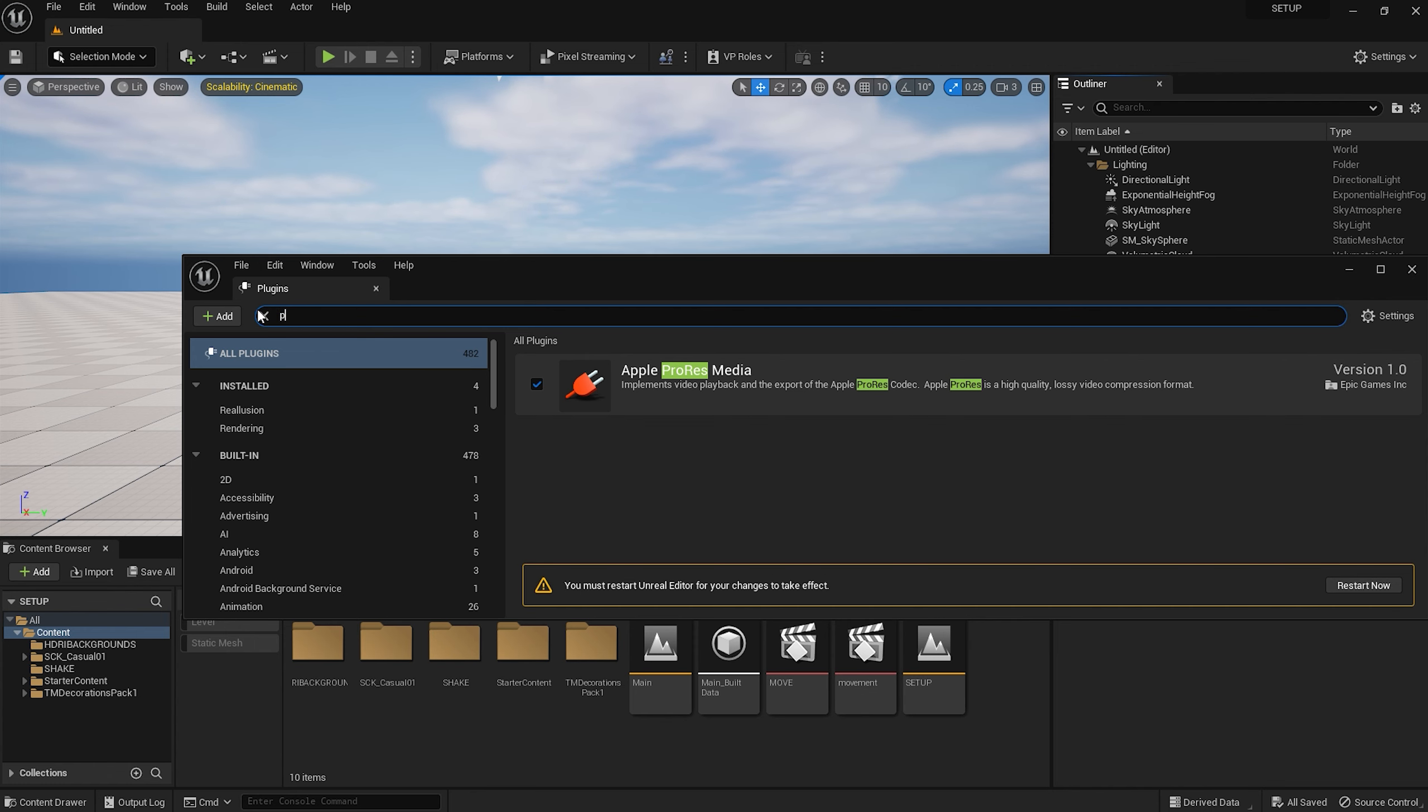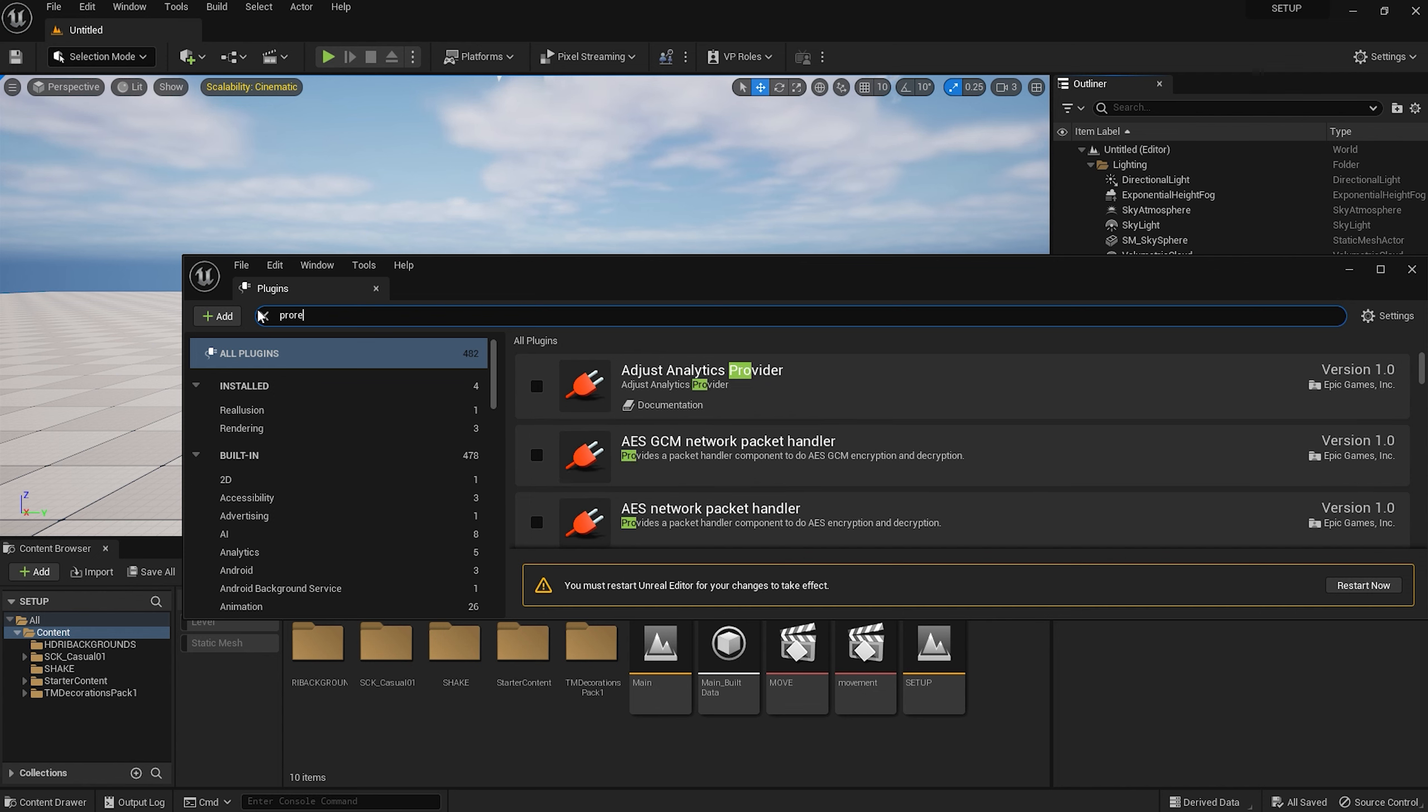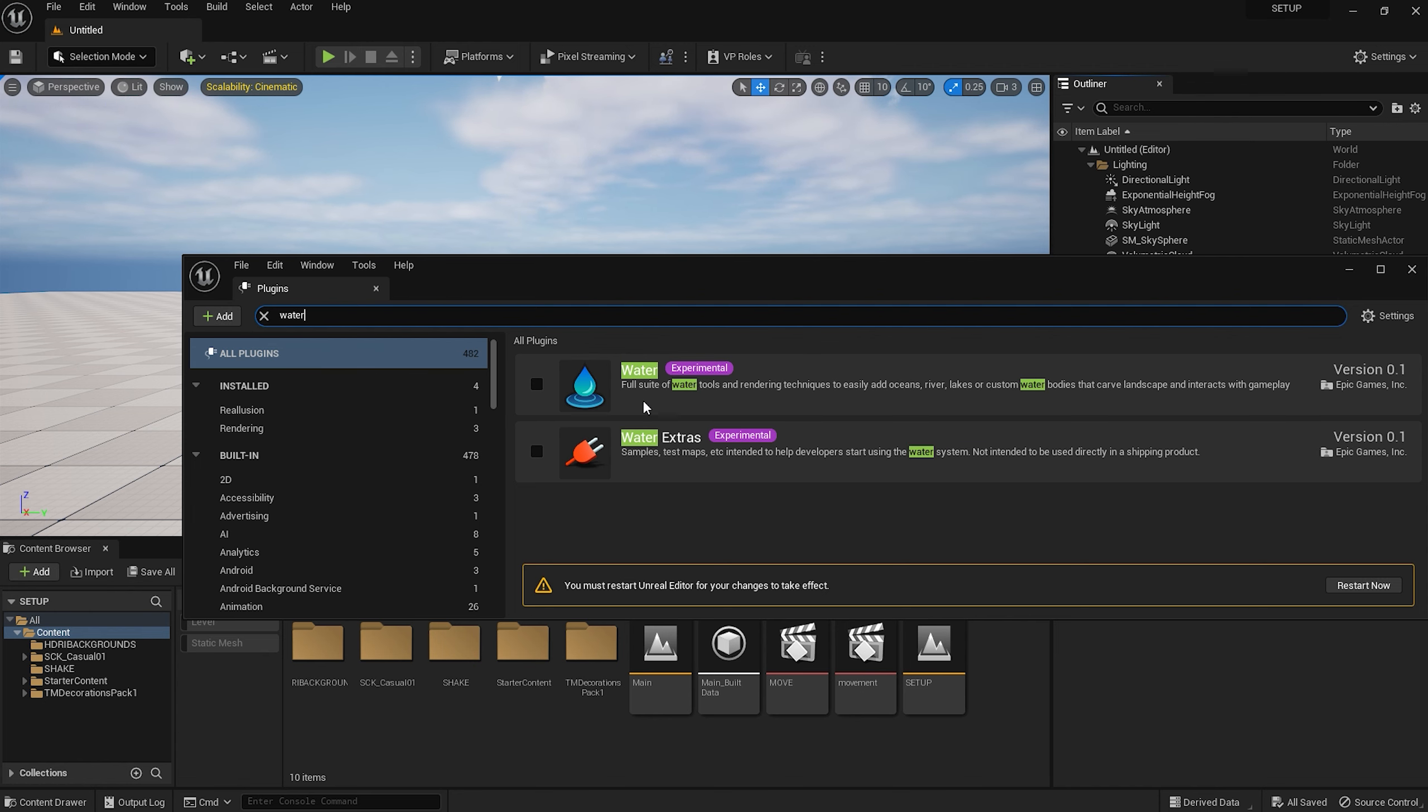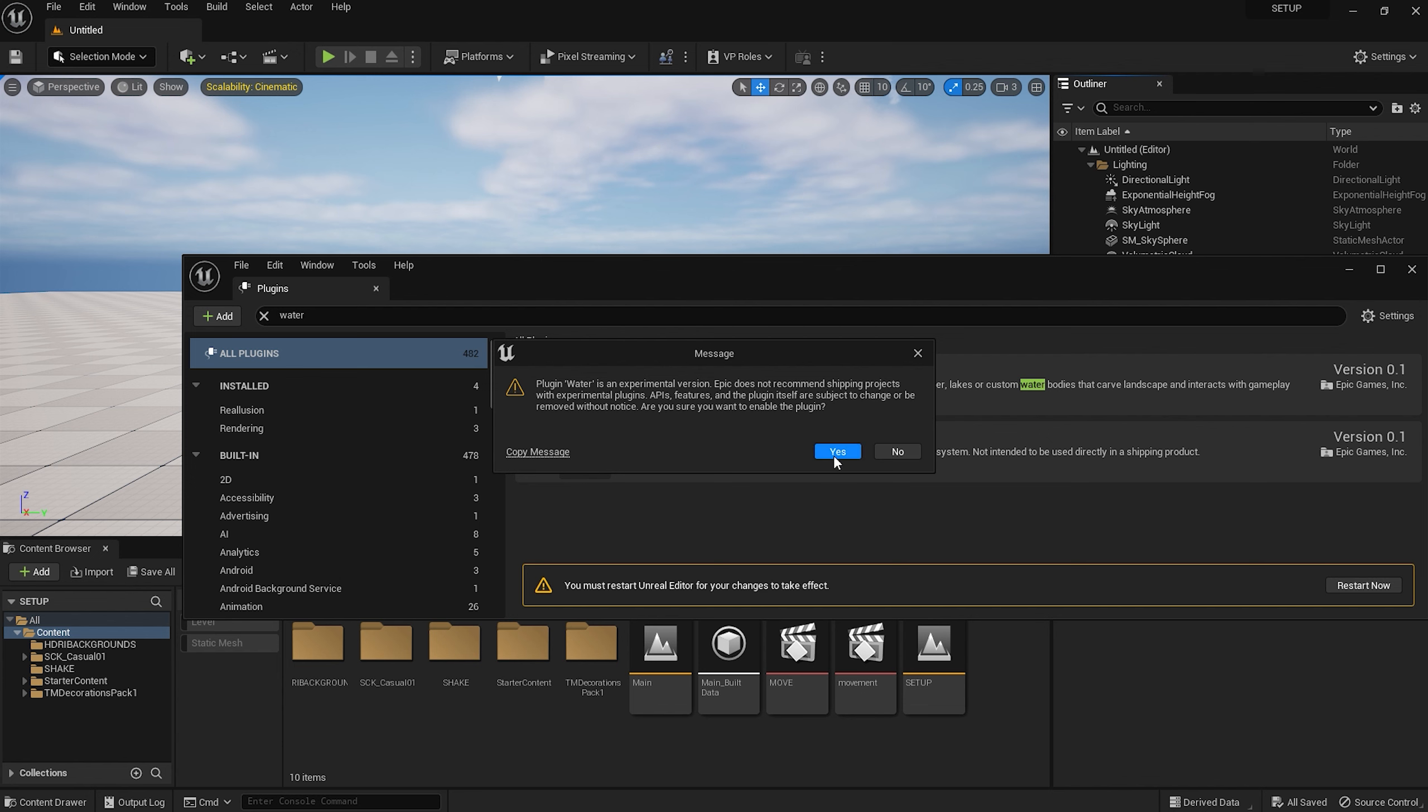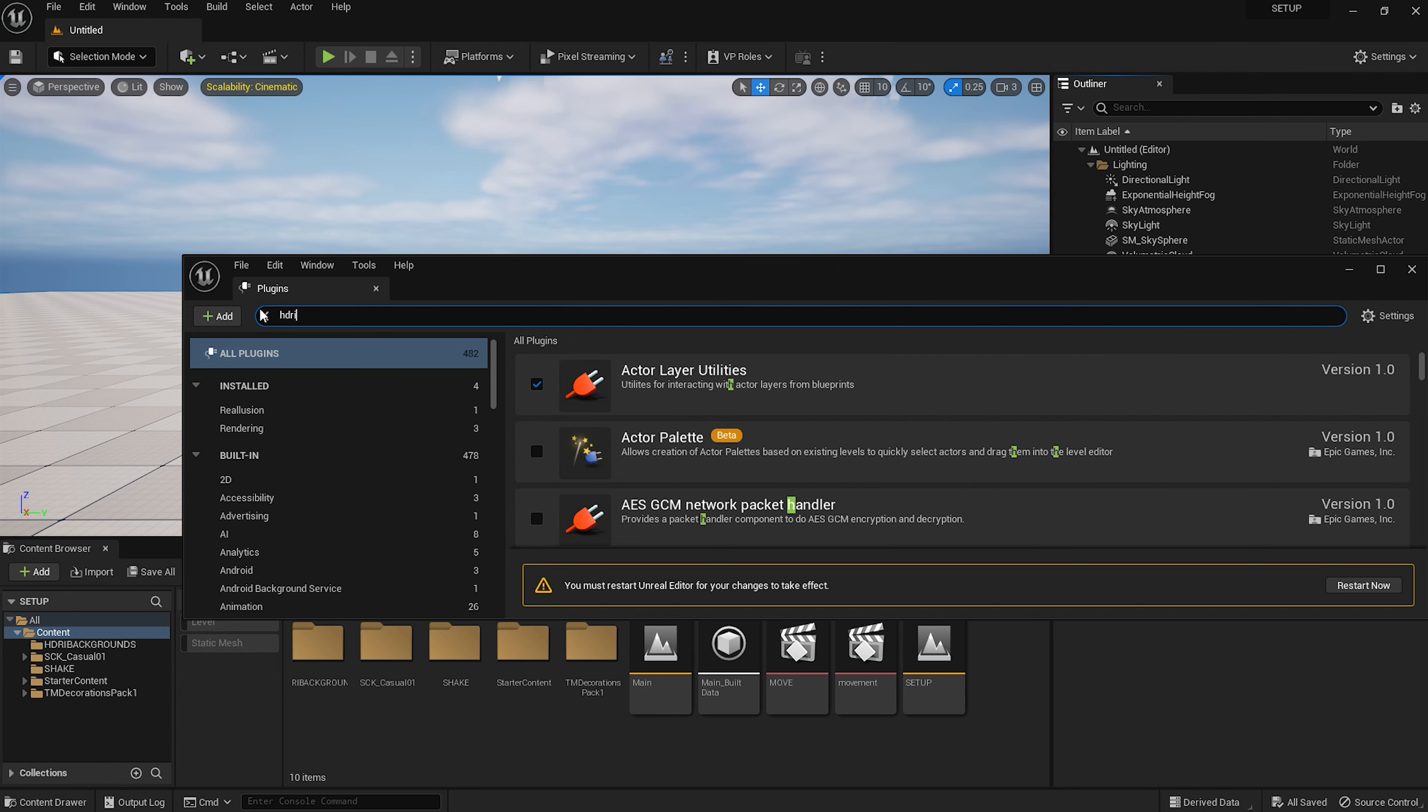Okay, so back to Unreal again. While we still have the plugins window open, we're just going to find the plugin for QuickTime ProRes Video Codec and activate that. And then, while we're at it, the plugin for Water Tools, which may come in handy later, depending on your project. Let's also make sure the HDRI backdrop is switched on, which we'll go over in Lesson 3.